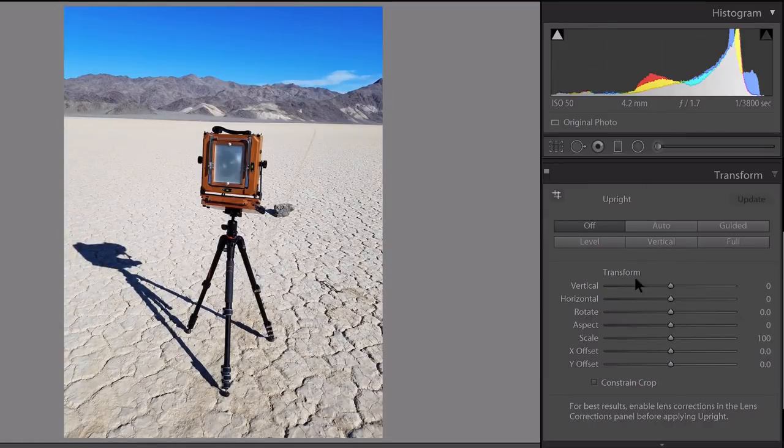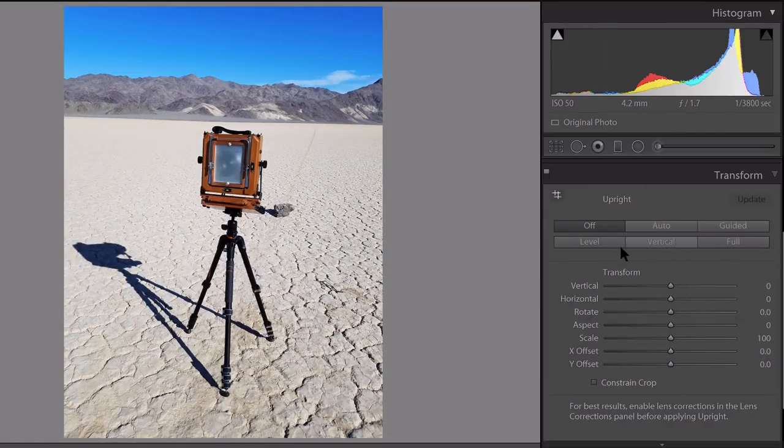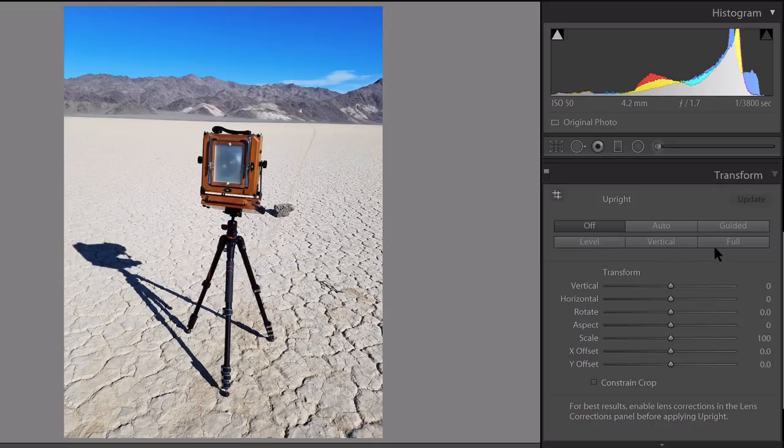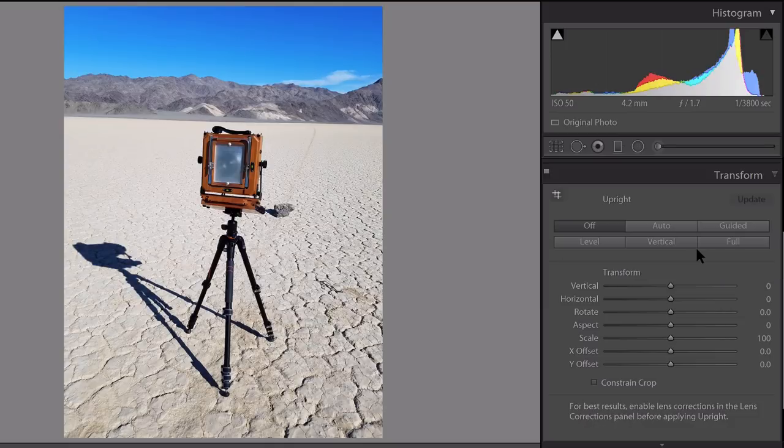We'll start right off at the top here. These are essentially buttons that are preset leveling and perspective correcting tools. Some of them work well, some of them not so much, but it really does depend on your image, so feel free to experiment.